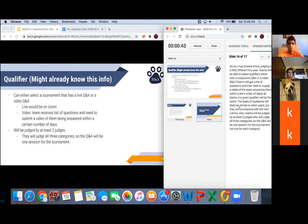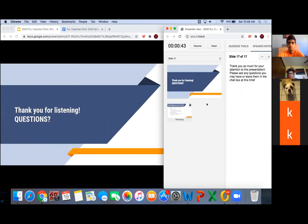You can either select a tournament that has a live Q&A or a video Q&A. A live Q&A would be on Zoom, and a video Q&A is where you get a list of questions and need to supply a video of your team answering them within a set number of days. All teams in a given qualifier will have the same format. The types of questions will likely be similar to other years but will correspond with the new rubrics. Teams will be judged by at least two judges who judge all three categories, so the Q&A will be one session for the tournament, not one for each category. Thank you so much for listening — any questions now would be the time to ask.